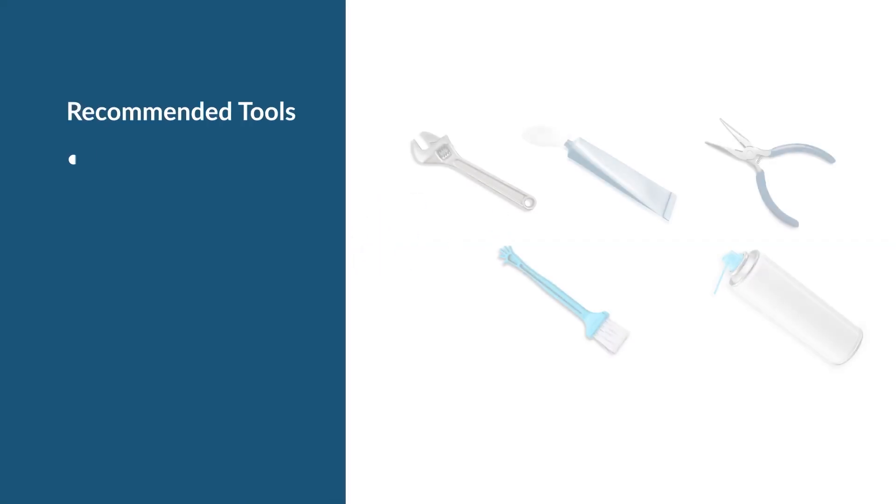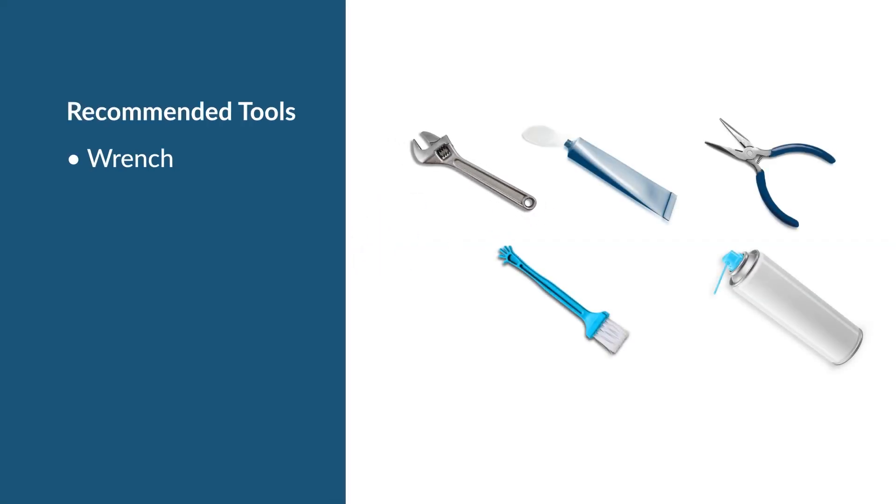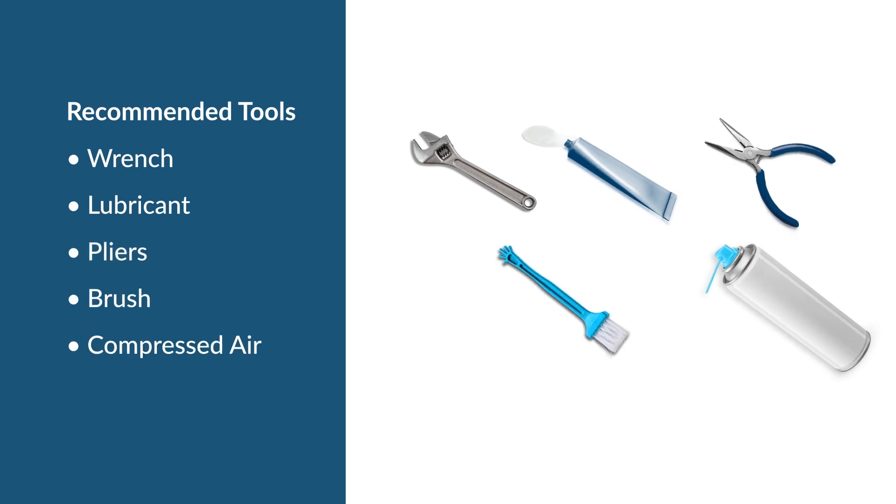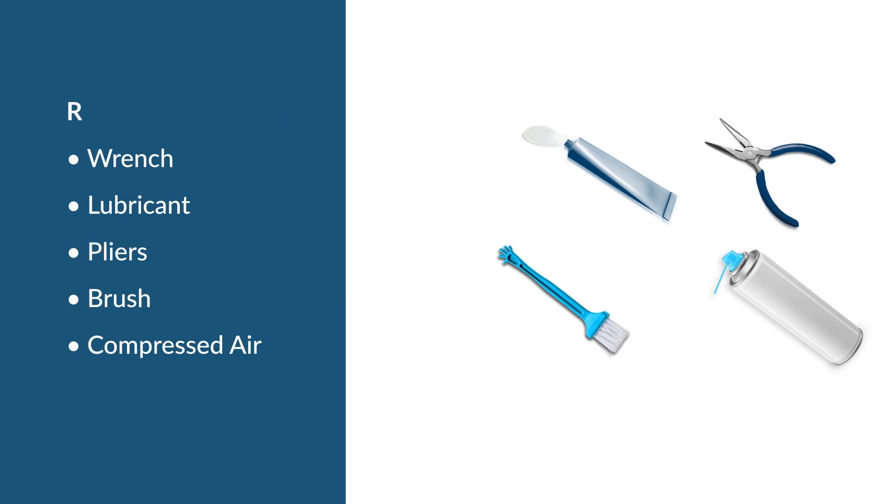To follow along with the video you will need a wrench, a food grade lubricant or silicone grease, a pair of needle nose pliers, a cleaning brush, and a can of compressed air.